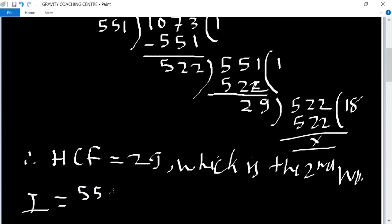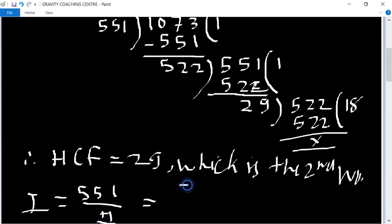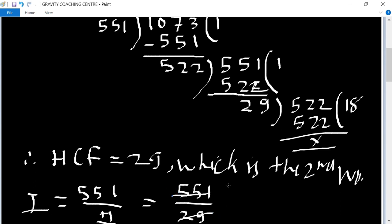551 upon 29. We cancel them by table of 29. 29, 19. Equal to 19.